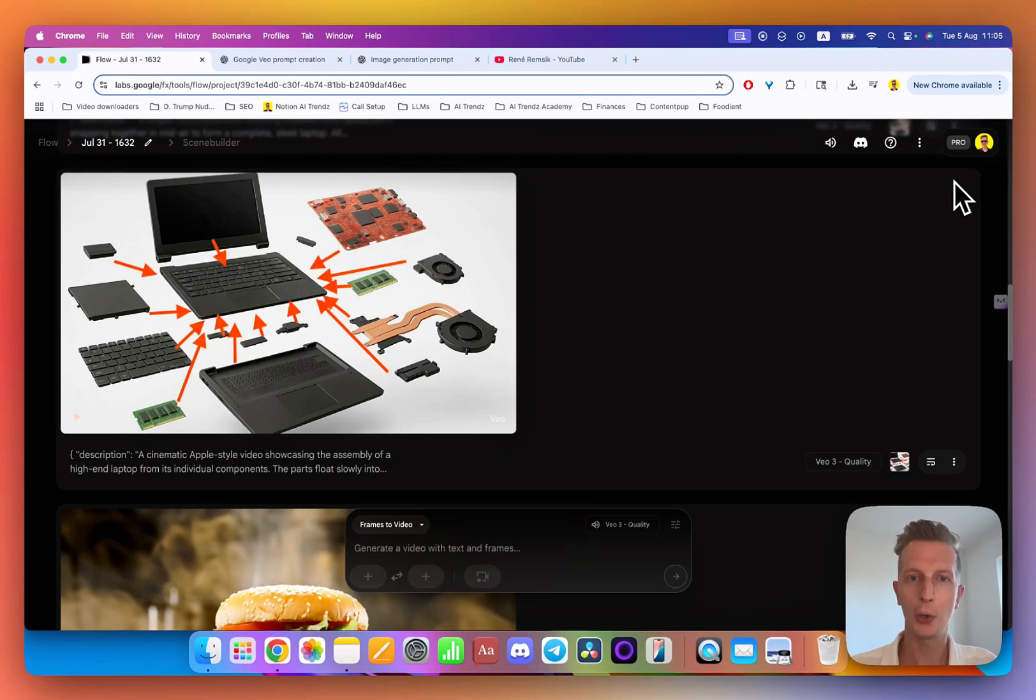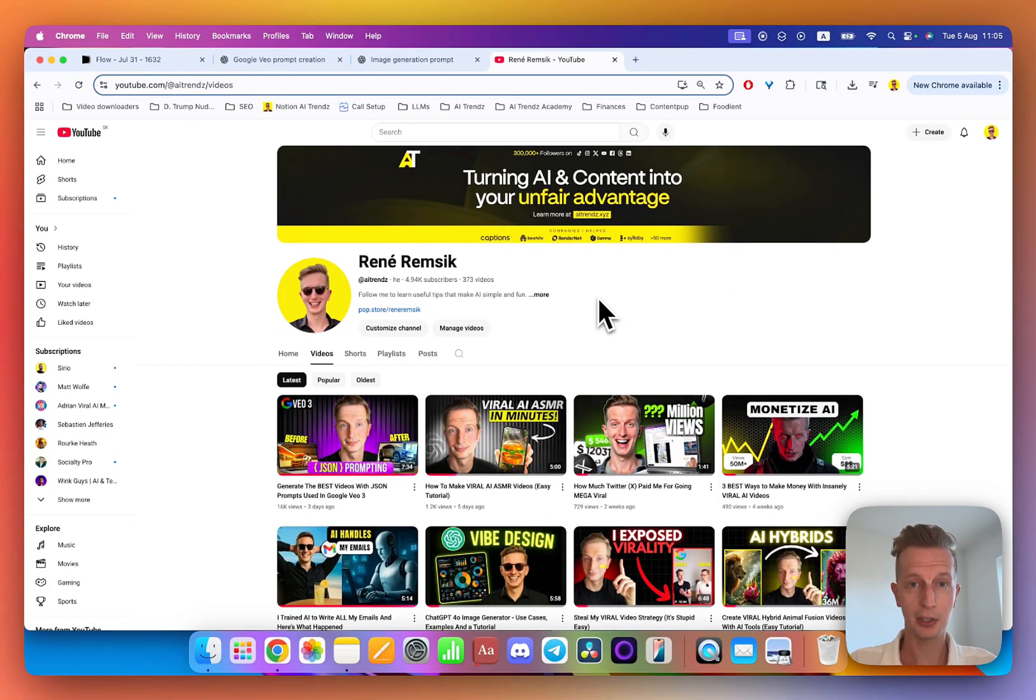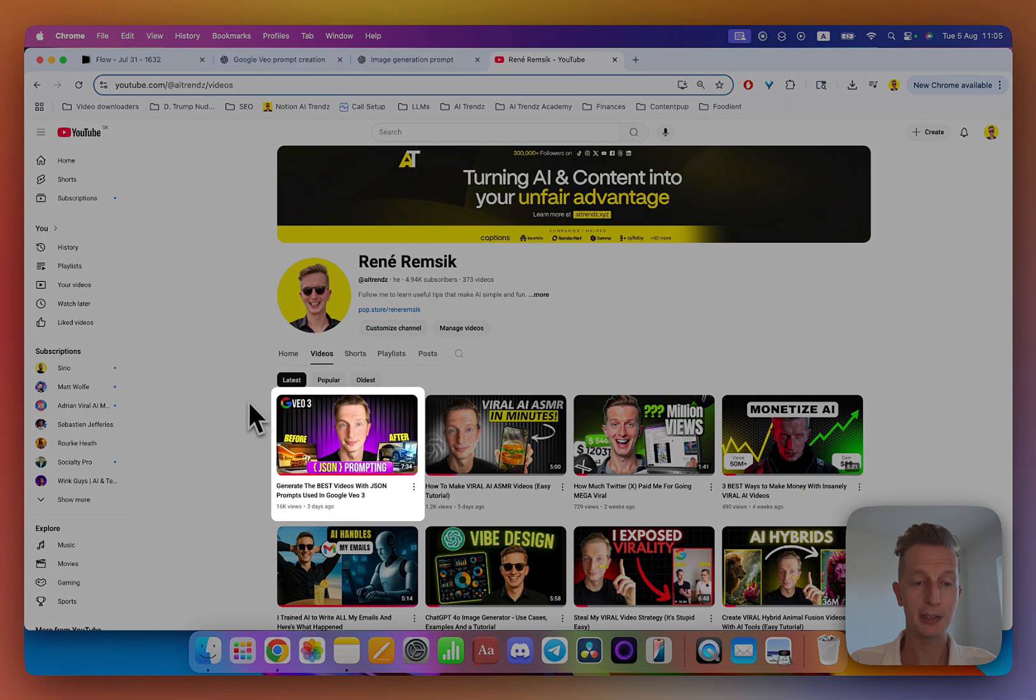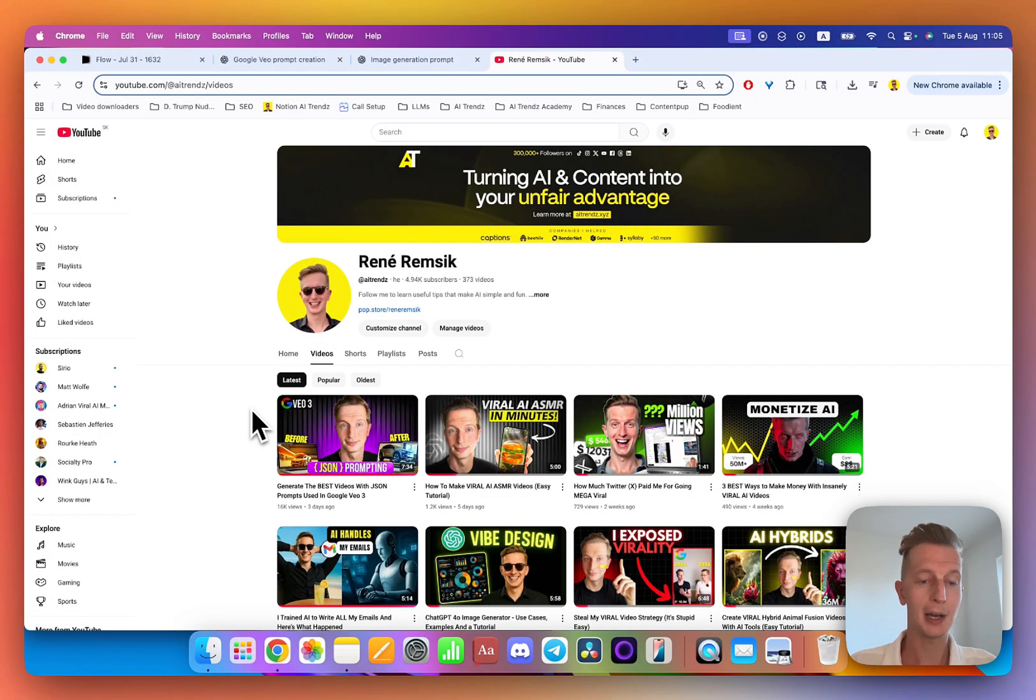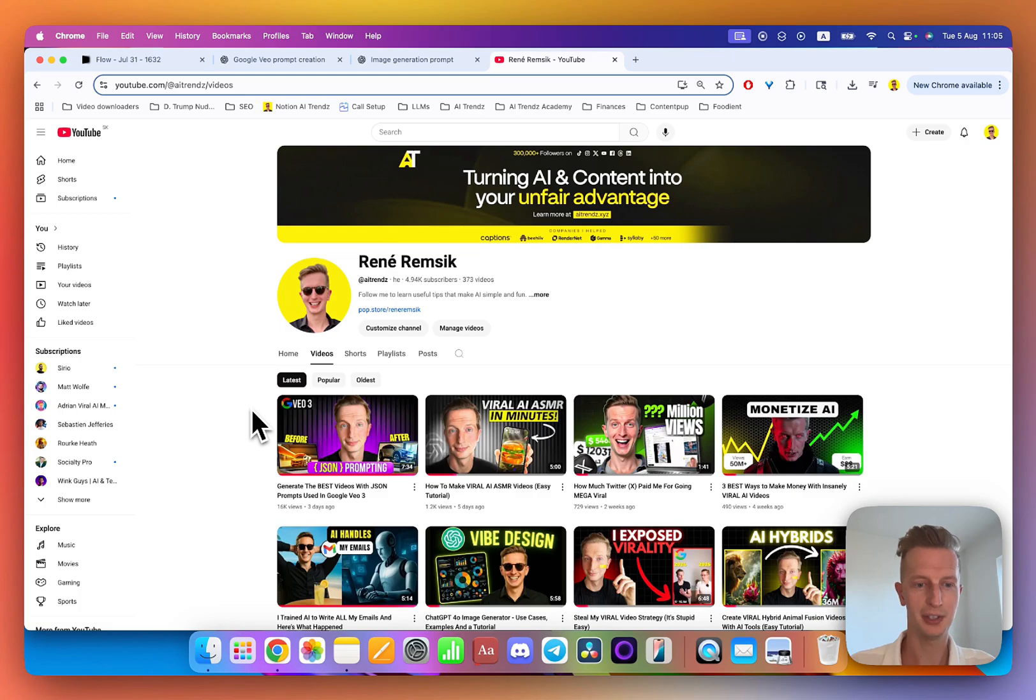Shout out to Rory Flint who gave me inspiration to create this YouTube video. In this video I will use JSON prompts, on which you can check out my tutorial here where I show you how you can use them to create awesome videos with Google Veo 3.